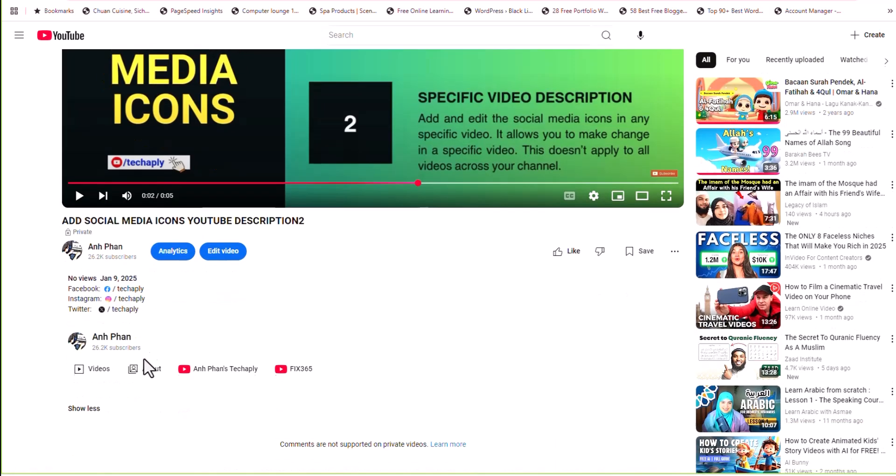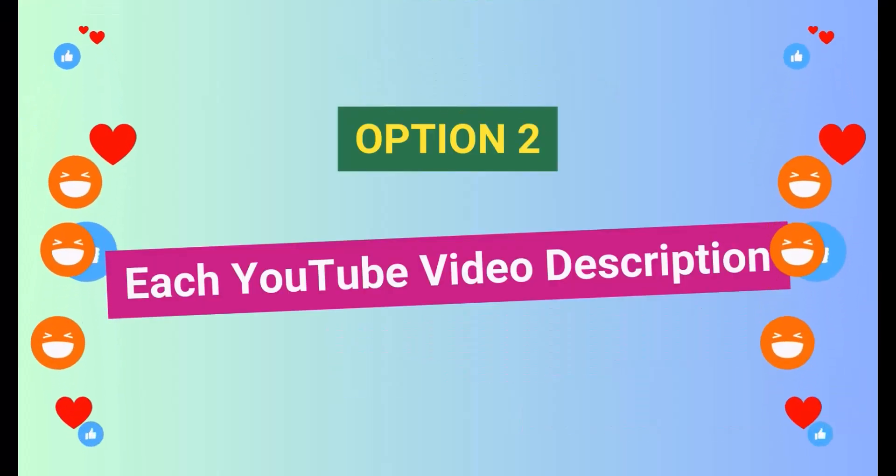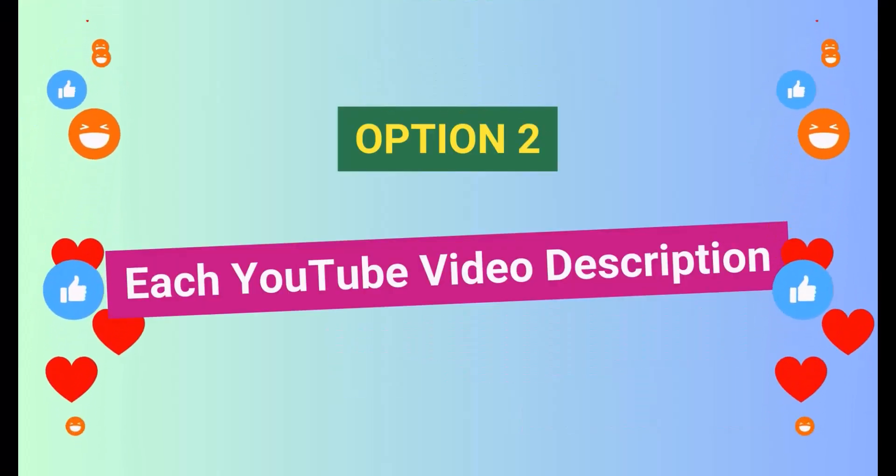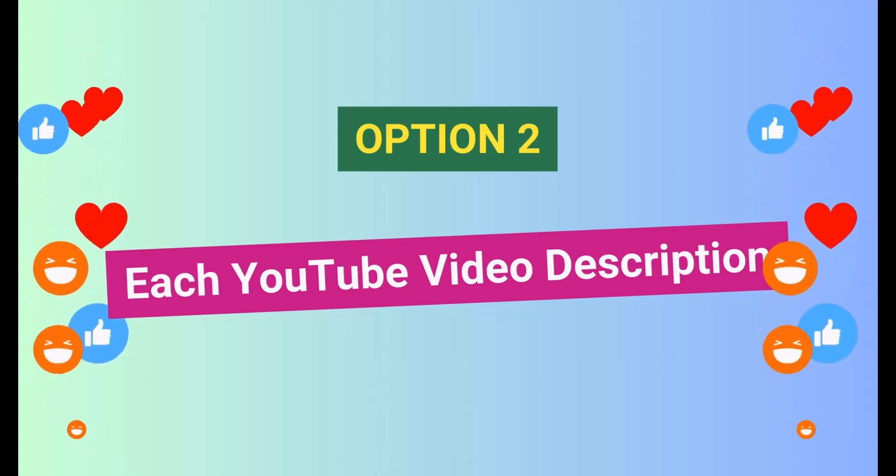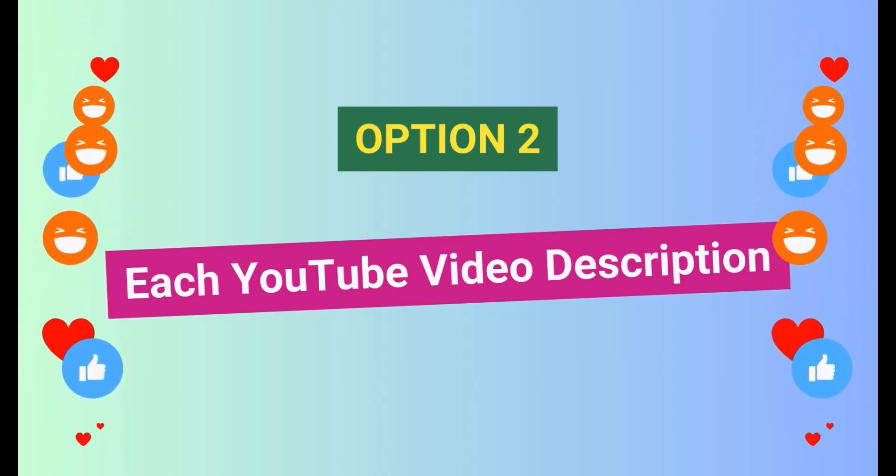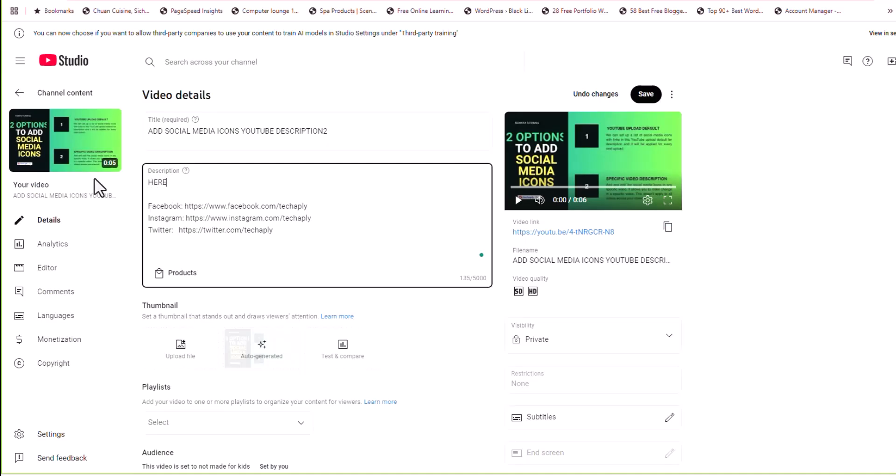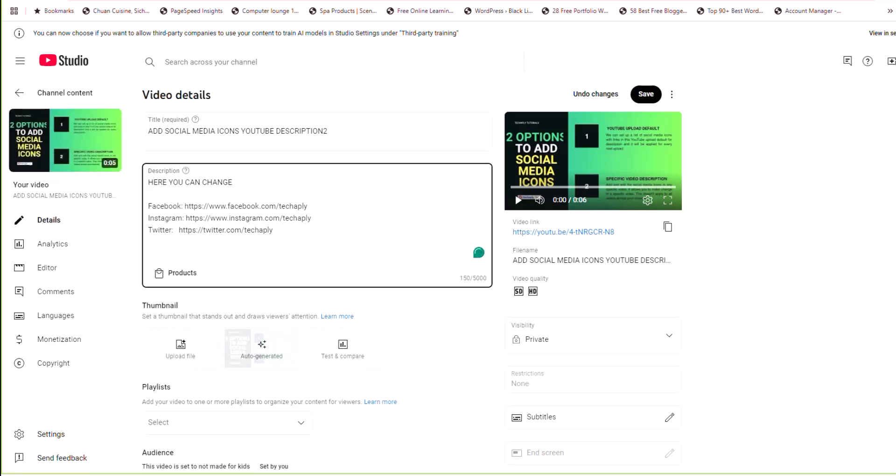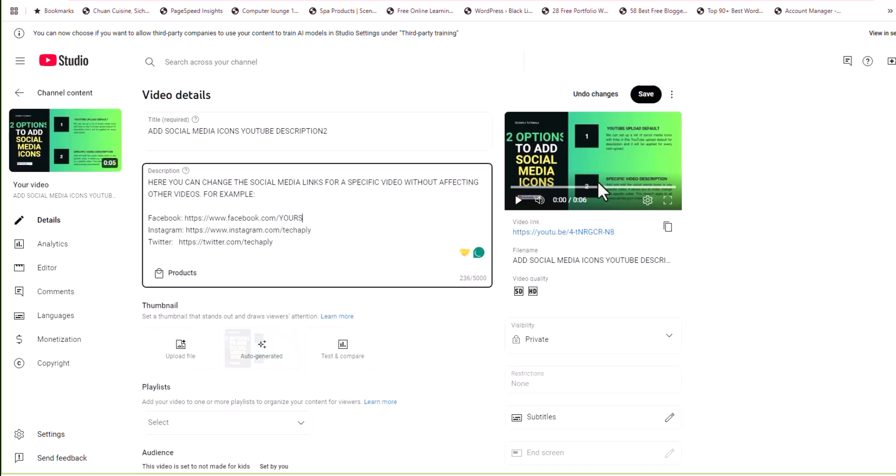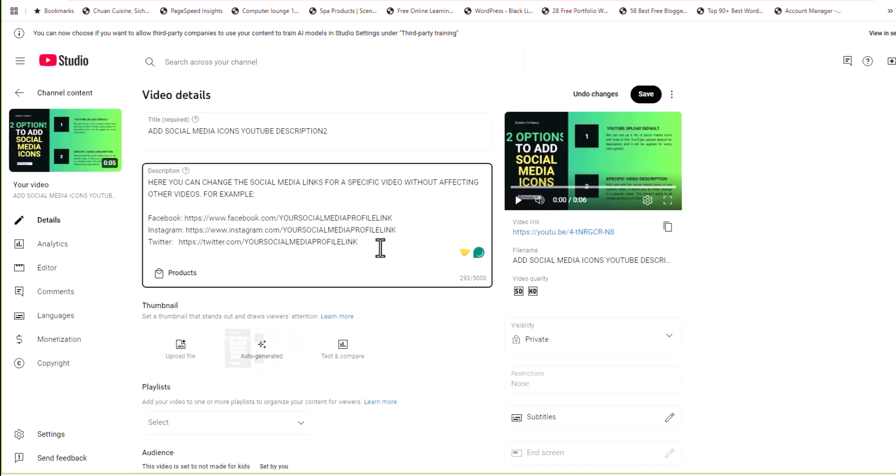Option number two. Add social media icons in any specific video description box. Remember that the social media icons that we put in the upload default will appear on each of the videos on your next uploads. However, if you want to make changes or copy and paste these social media icons into your separate video, then just copy this detail and open a specific video to edit and paste it in the description page.